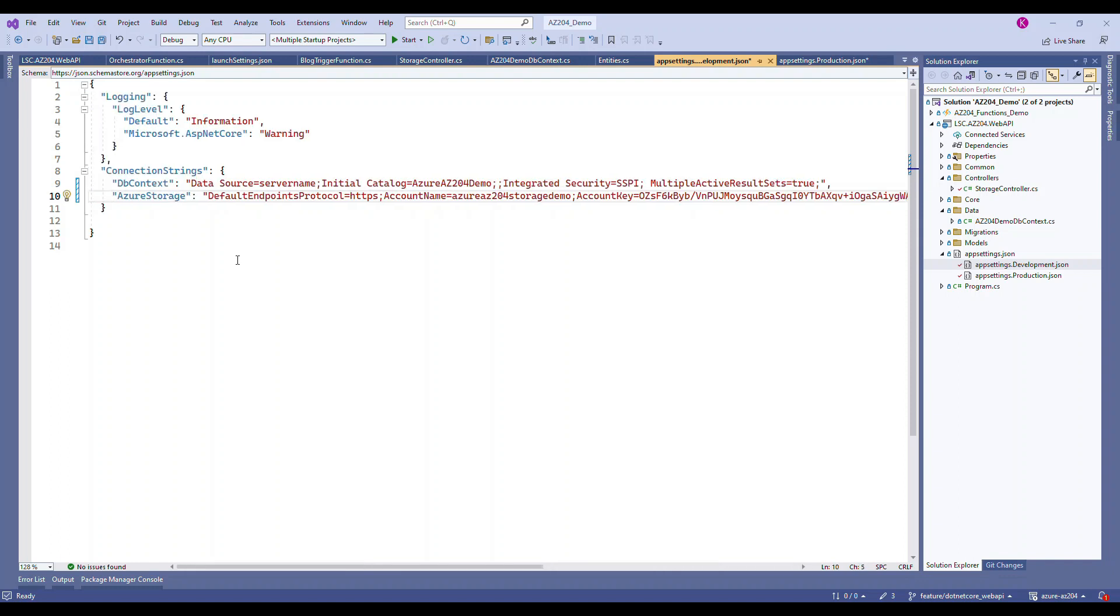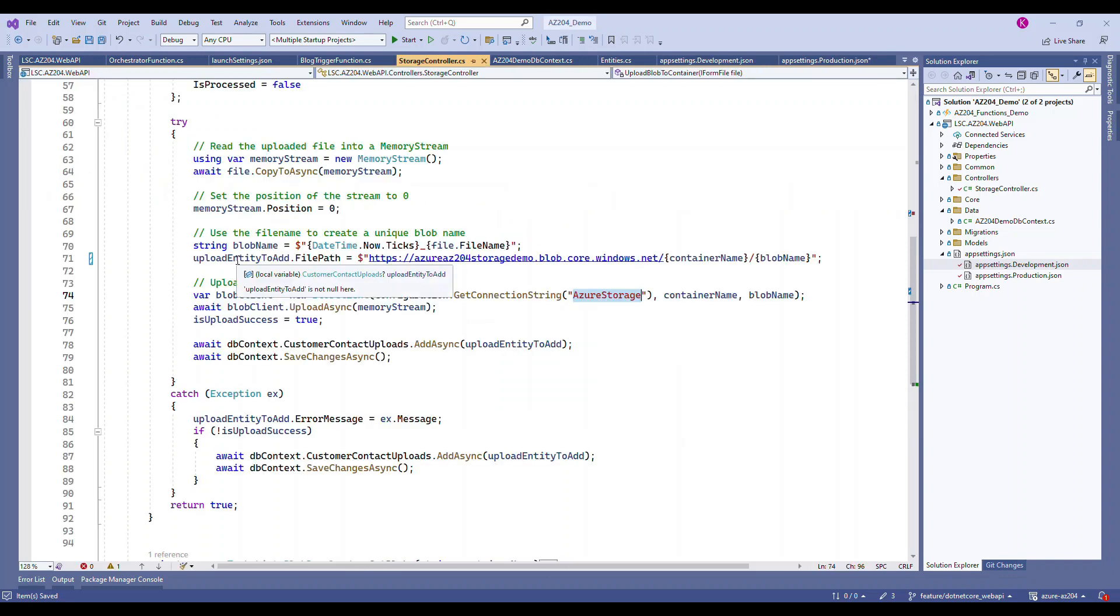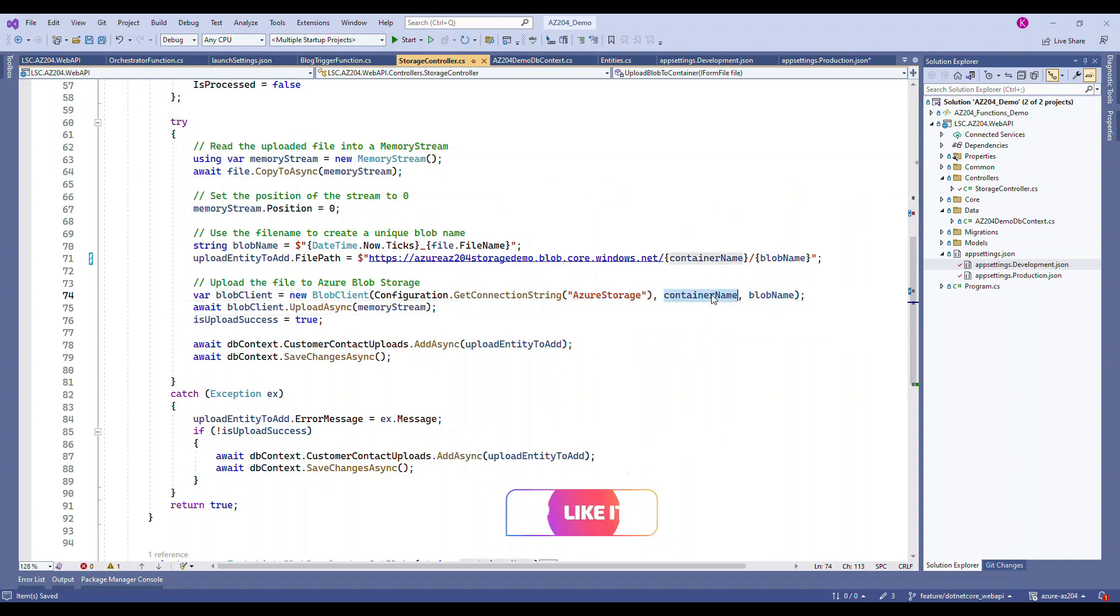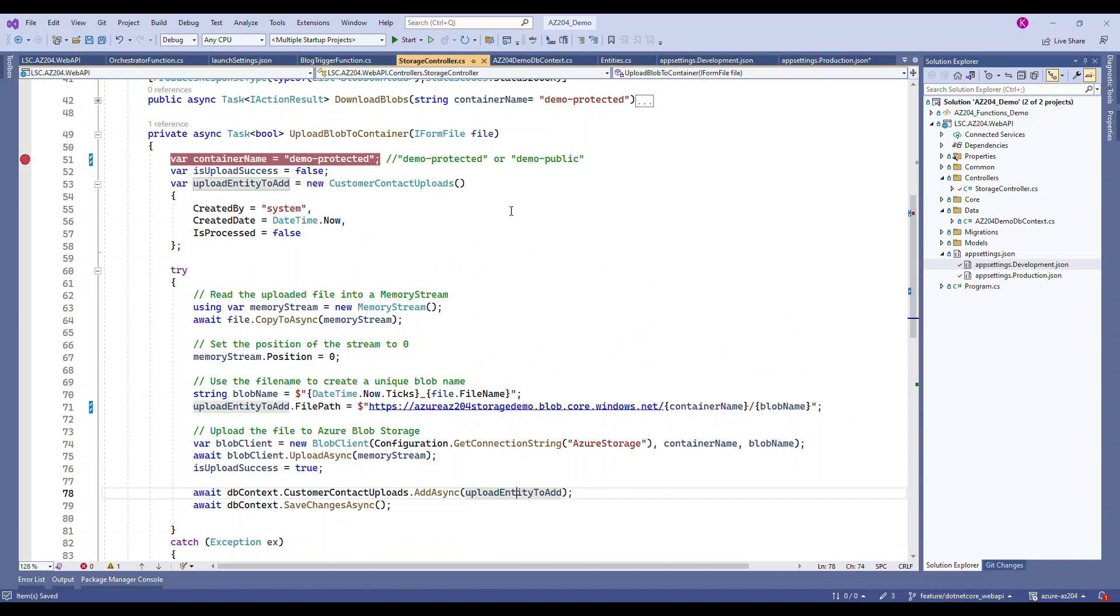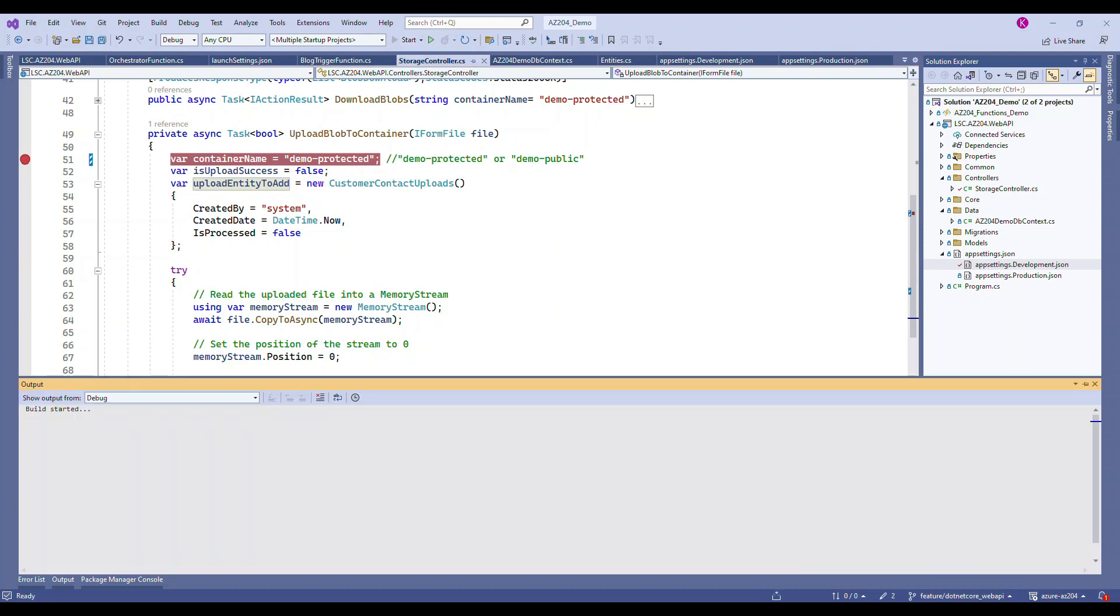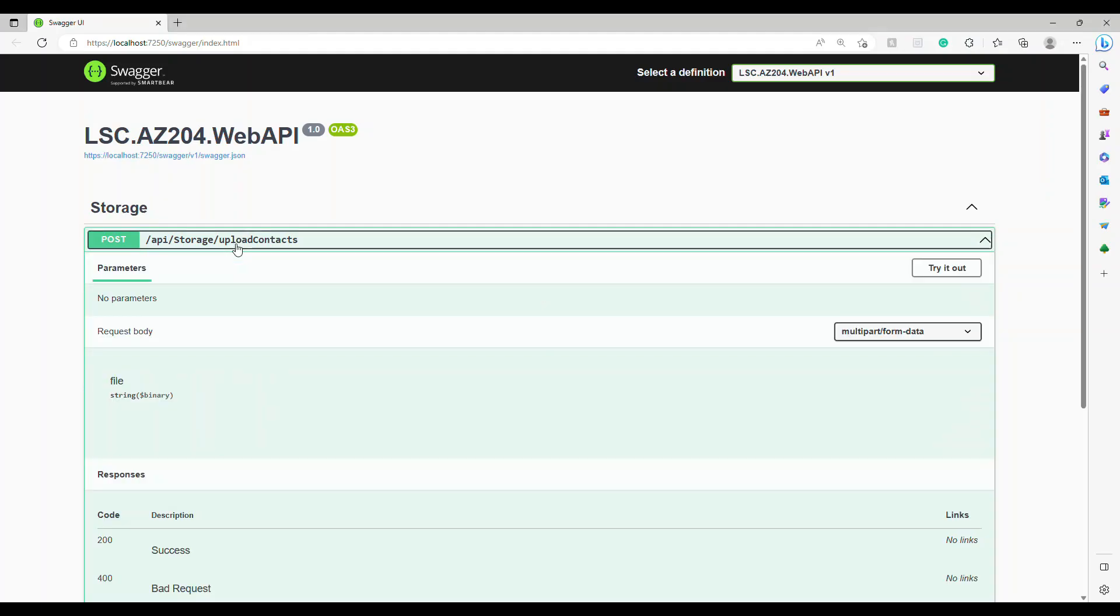But when you do this in the real world, these connection strings will stay in the configuration of the deployed app itself. It doesn't come here, but this is for demo purposes. This is how the connection strings are taken. Now everything looks good. We're going to run this application and show you how this upload works.